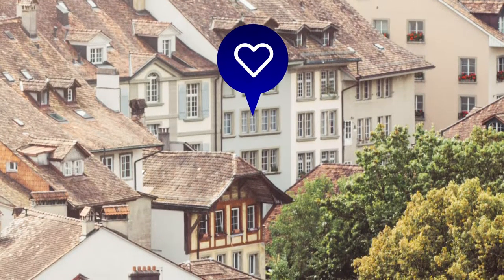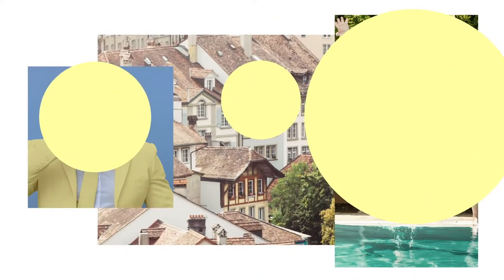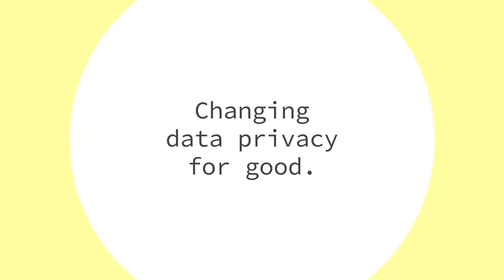Thanks to Hopper, Sedimentum can protect privacy at its best, changing data privacy for good.